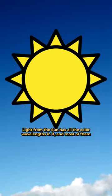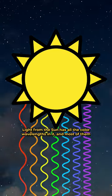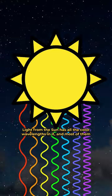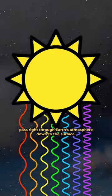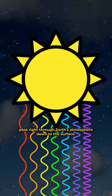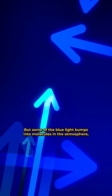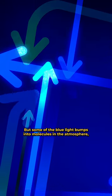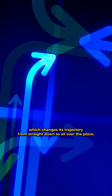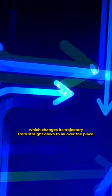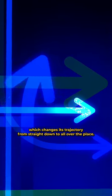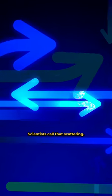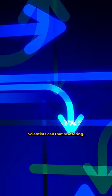Now the sky. Light from the sun has all the color wavelengths in it, and most of them pass right through Earth's atmosphere down to the surface. But some of the blue light bumps into molecules in the atmosphere, which changes its trajectory from straight down to all over the place. Scientists call that scattering.